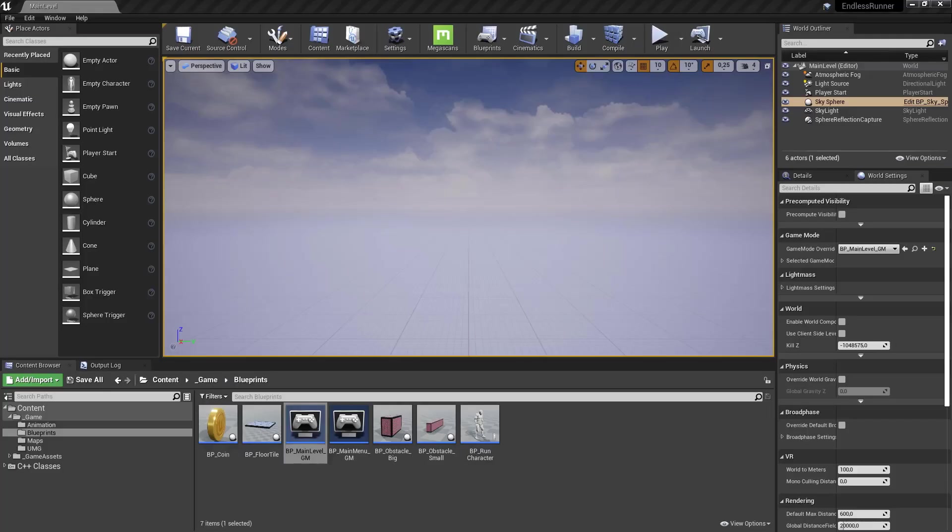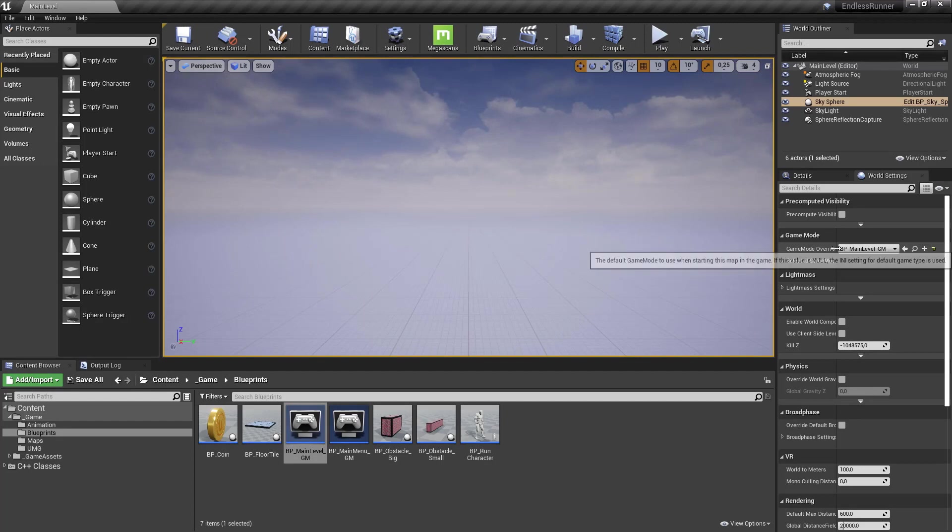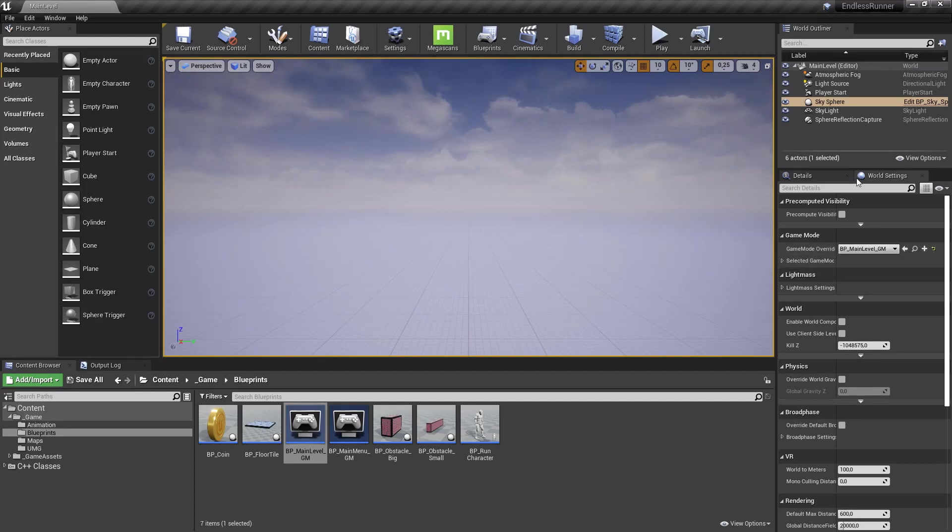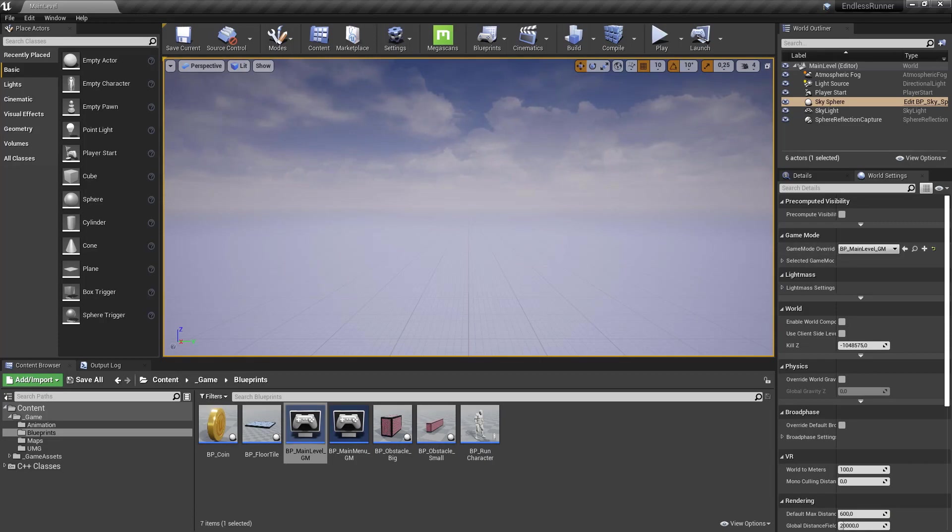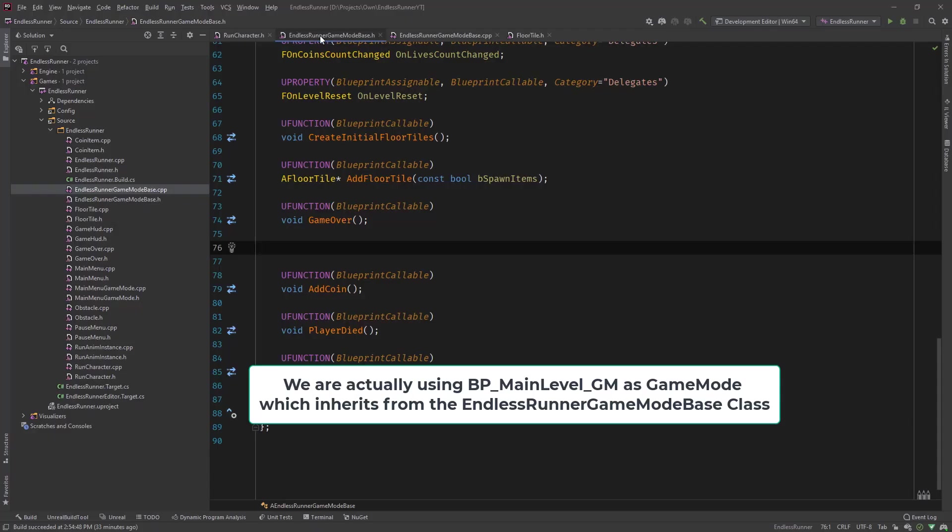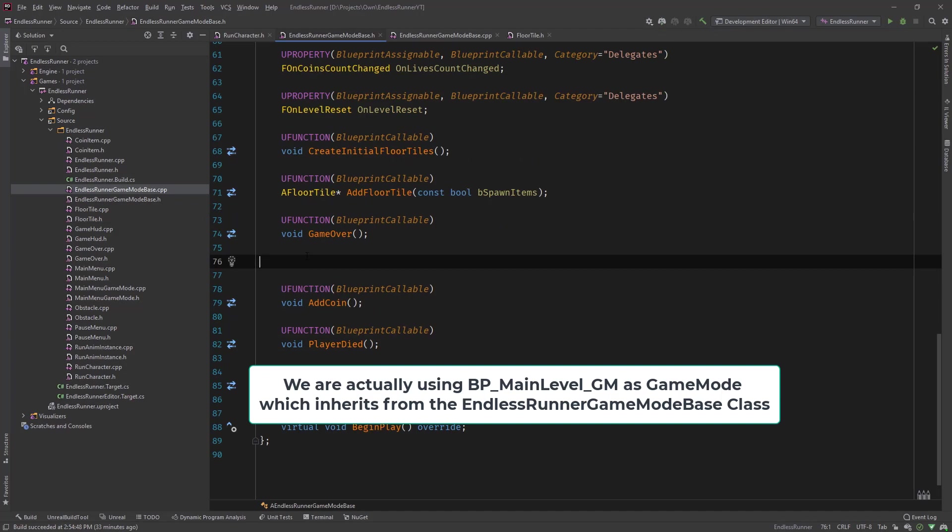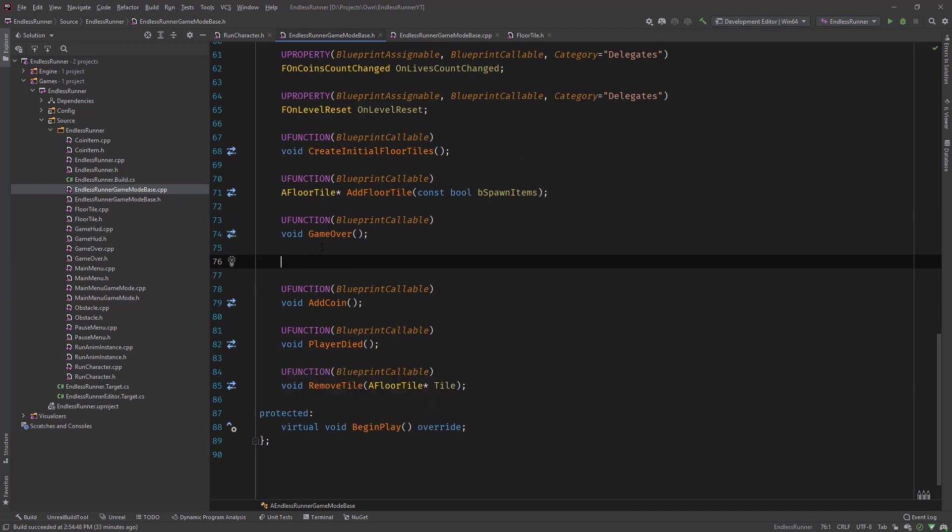Let's head over. So you need to override your game mode with your specific game mode, what we did in the runner example. So we are having our endless runner game mode base. And in here, I want to add now a custom console command.